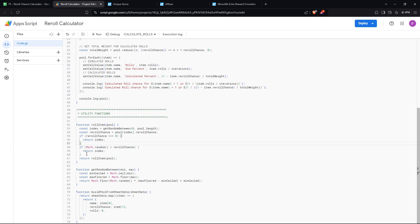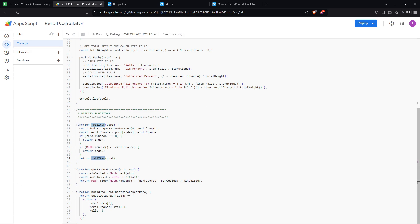If not, it tries to roll again. This is a recursive function. It just calls itself with the pool again and keeps going until it gives you an item. That's basically how that works.